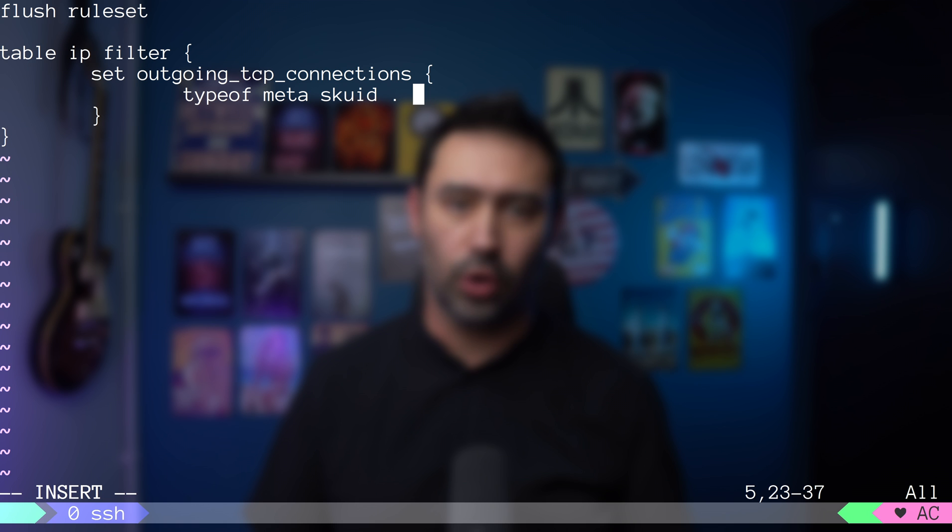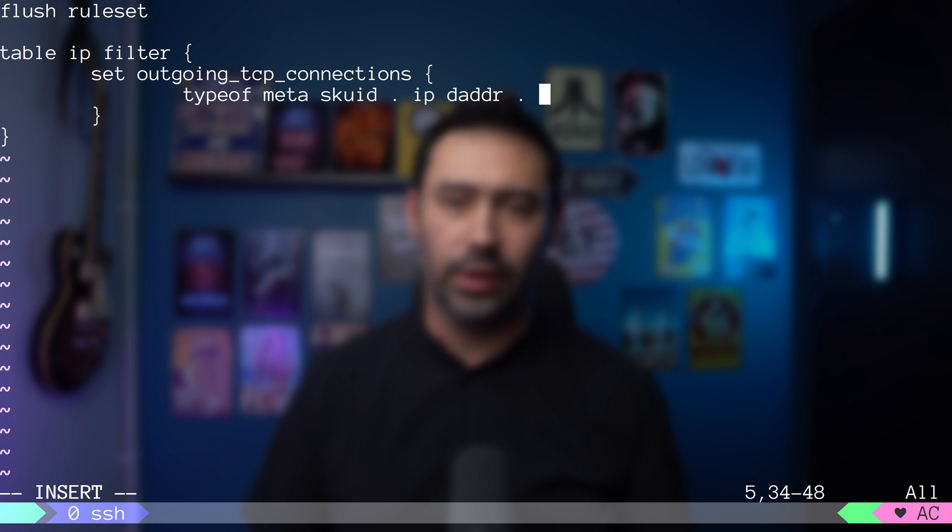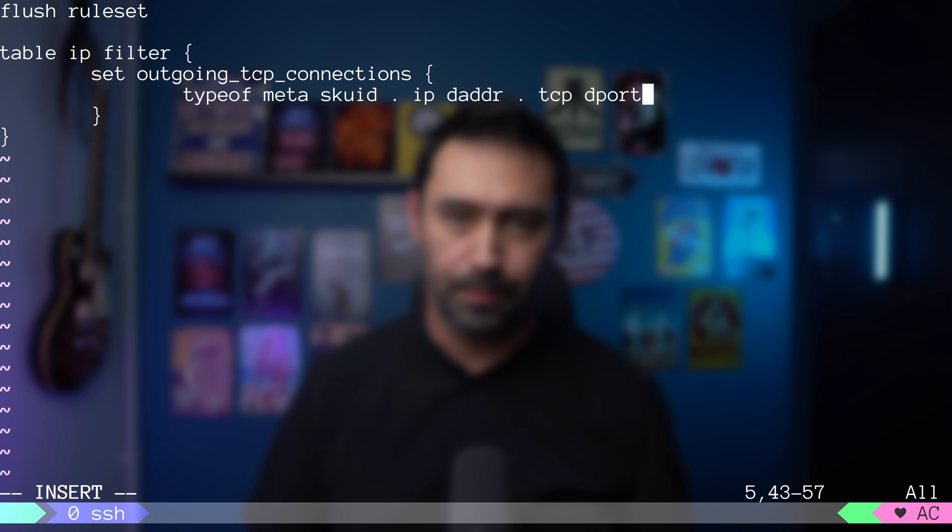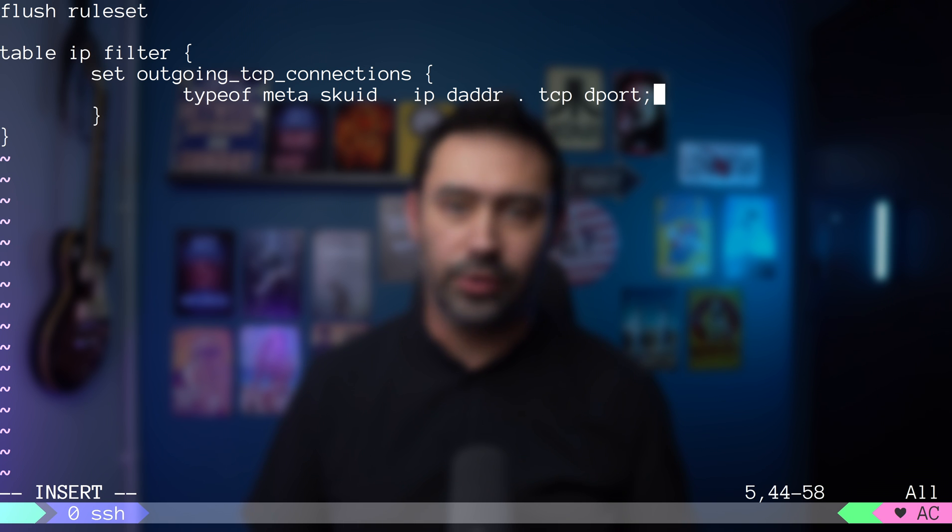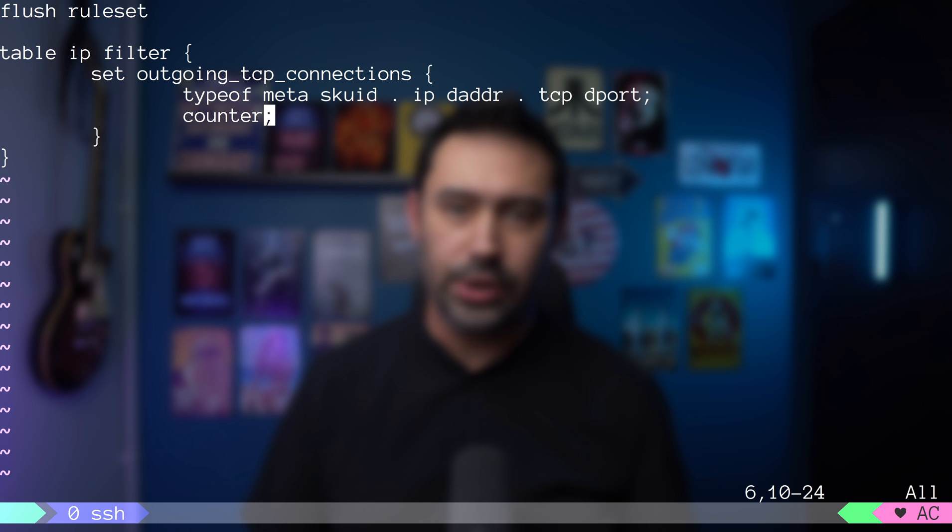Next we'll store the destination IP address. And finally, we'll store TCP destination port. I will also add a counter keyword that will create counters for each element of our set.